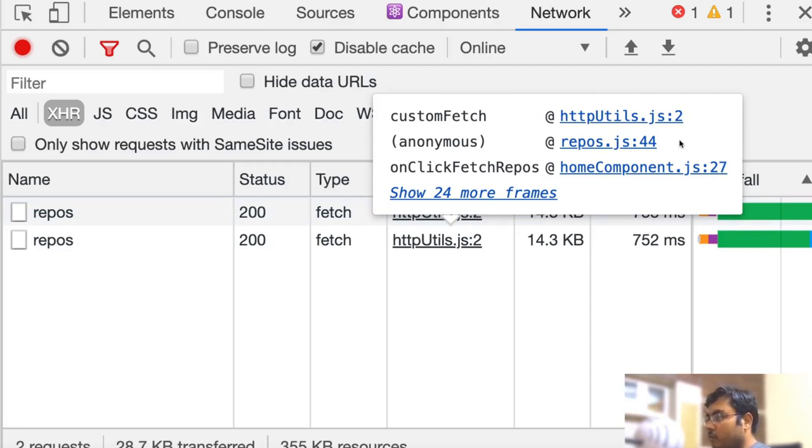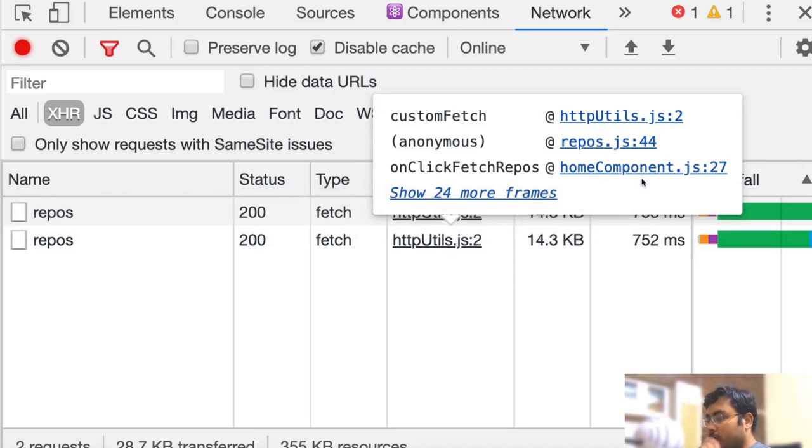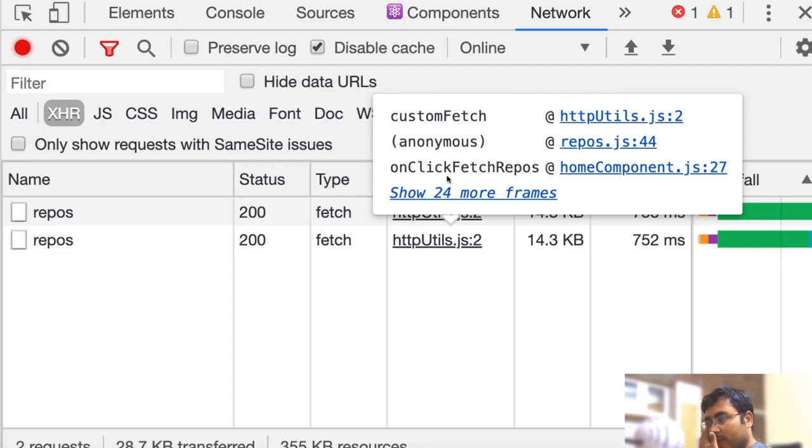HTTP utils was called by repos.js, which in turn was called by home component.js. Now maybe you know home component looks like the component which is actually triggering the request. On the left we can also see which method in that file created the API request.